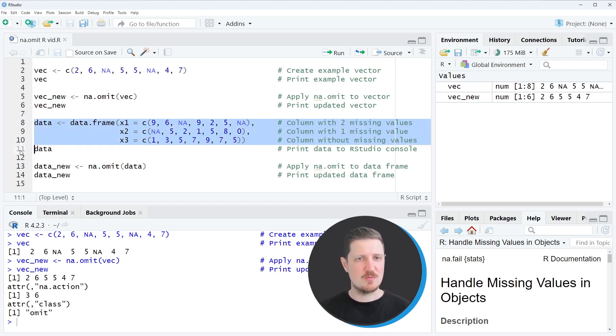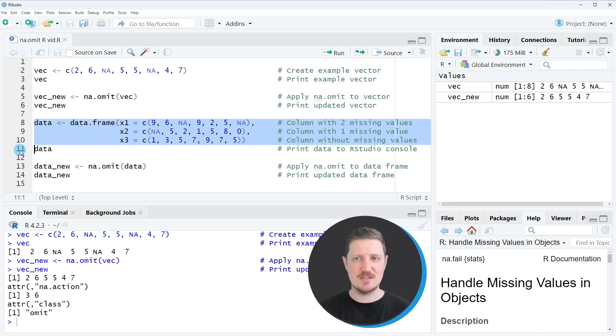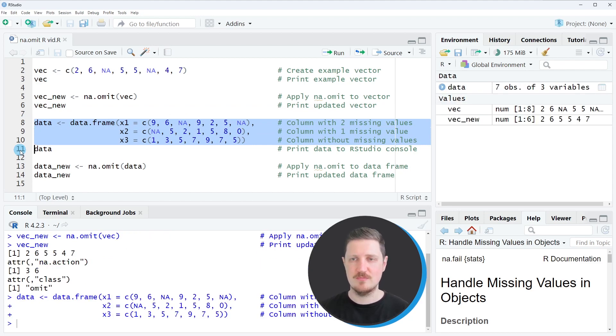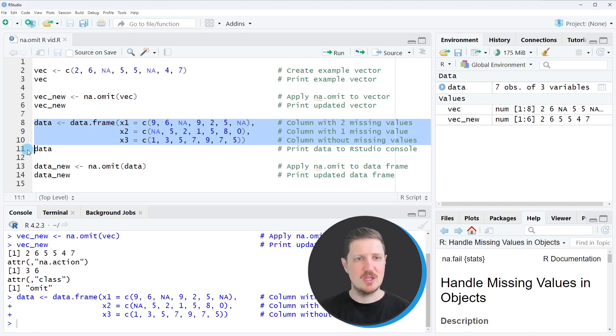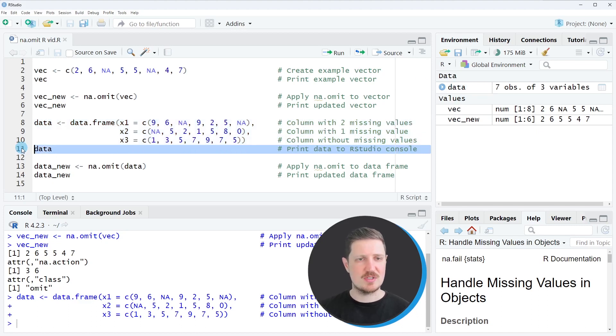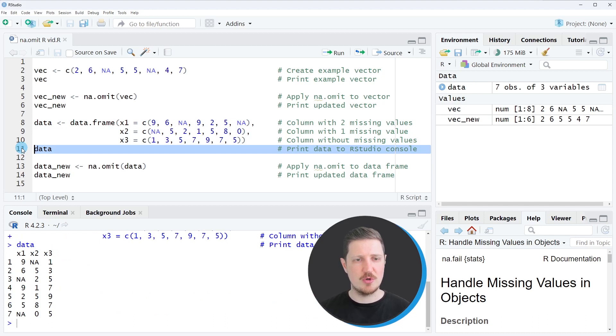So as a first step, we have to create an example data frame as you can see in lines eight to ten. And after running these lines of code, this data frame is appearing at the top right of RStudio. And we can print this data frame to the bottom in the RStudio console.